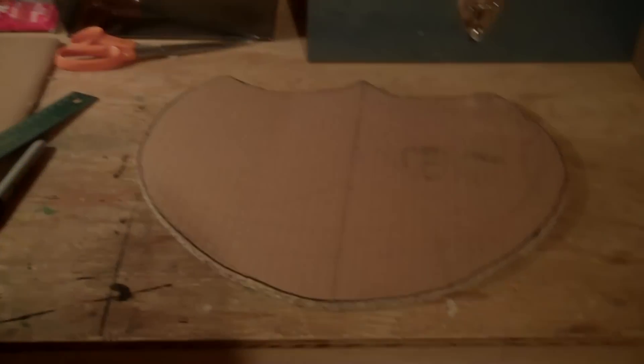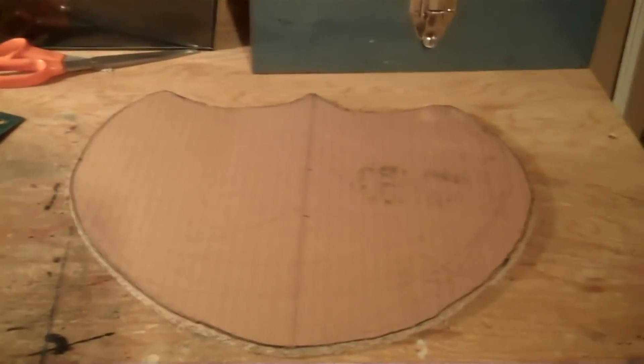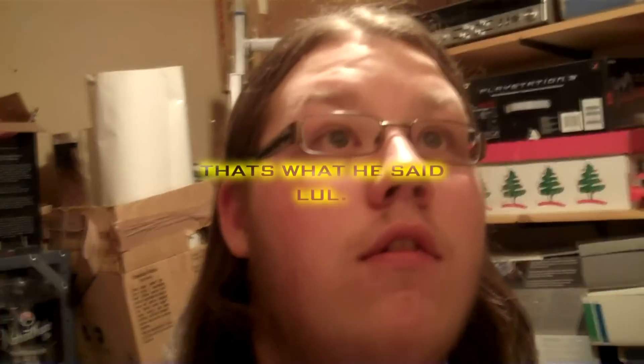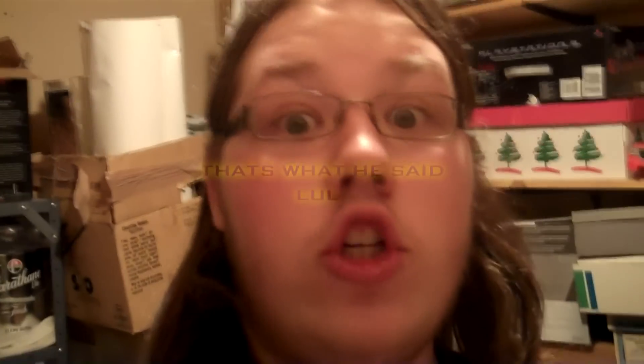Okay, so I got the handguard cut out. And this piece of cardboard I cut it from. That is a fucking big hole. Like, holy shit.